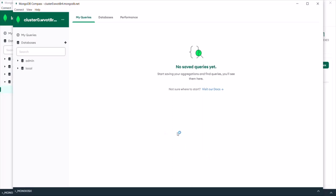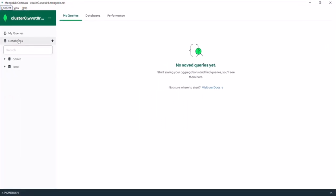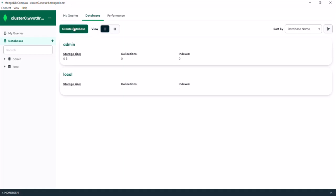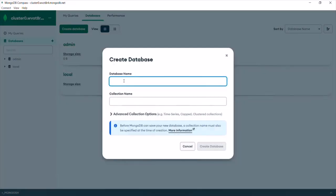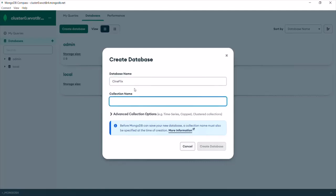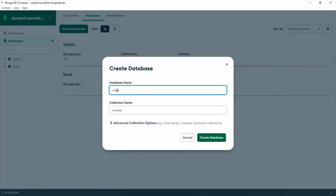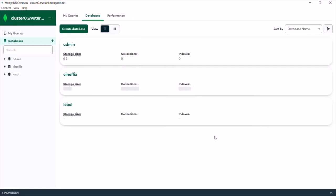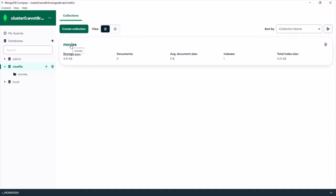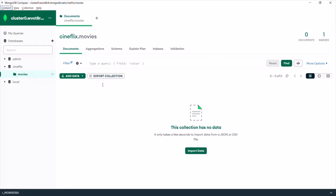Now we are connected to our cluster. Here in our cluster we have databases — admin and local. Let's go ahead and create a new database. Go to the Databases tab and create a new database — let's call it 'cineflix.' Inside that database we also want to create a collection — let's call that collection 'movies.' Let's keep everything in lowercase and click on the 'Create Database' button. The cineflix database has been created.